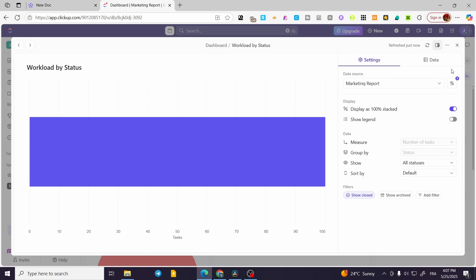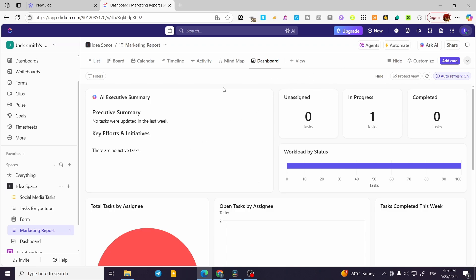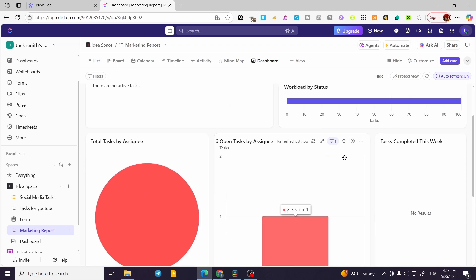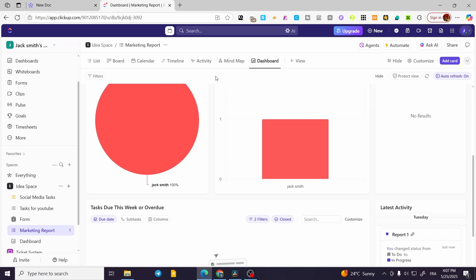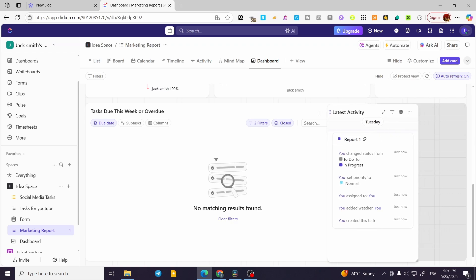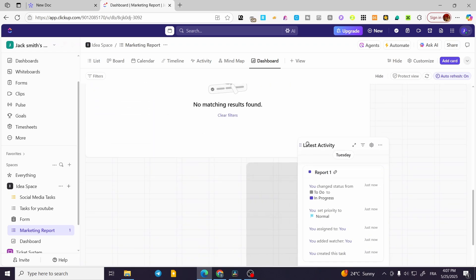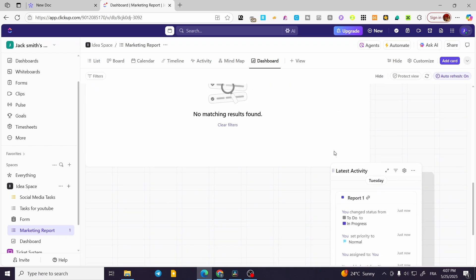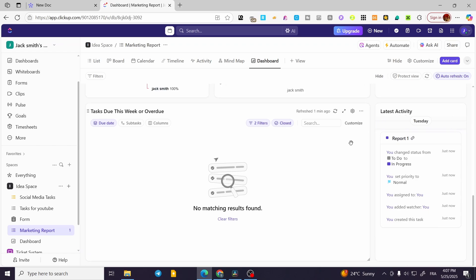Everything is going to be simple and easy, even for beginners on this platform. Aside from that, you can see that activities are also shown here — the latest activities will appear, and you can change the position of each one of the widgets.